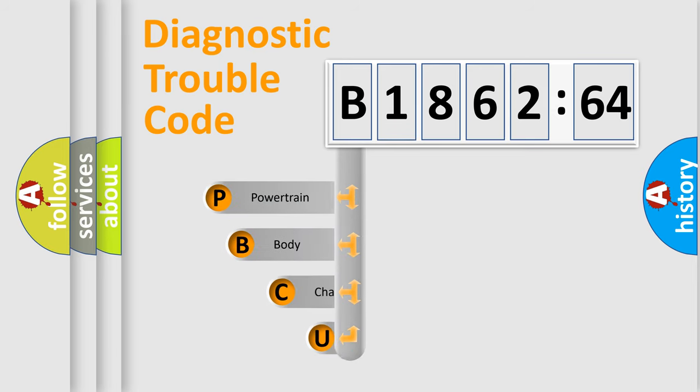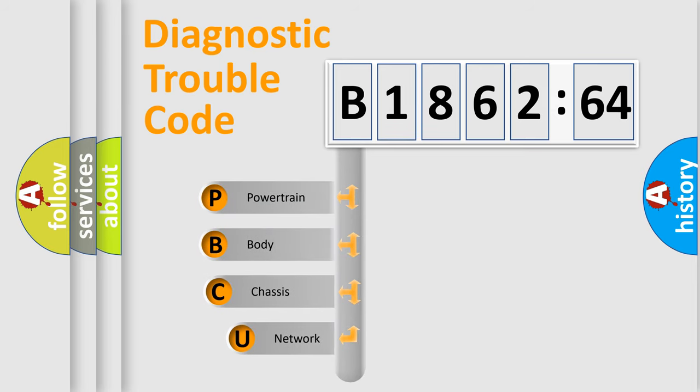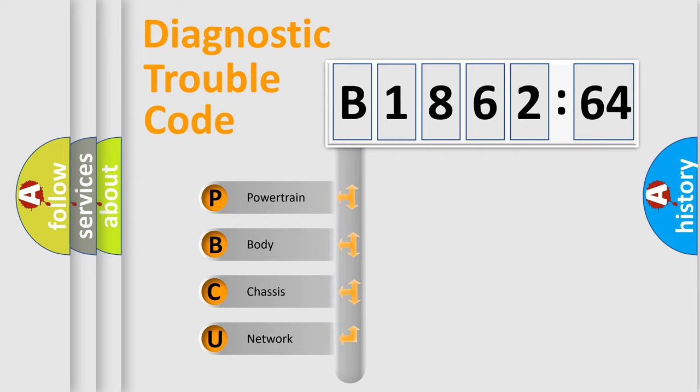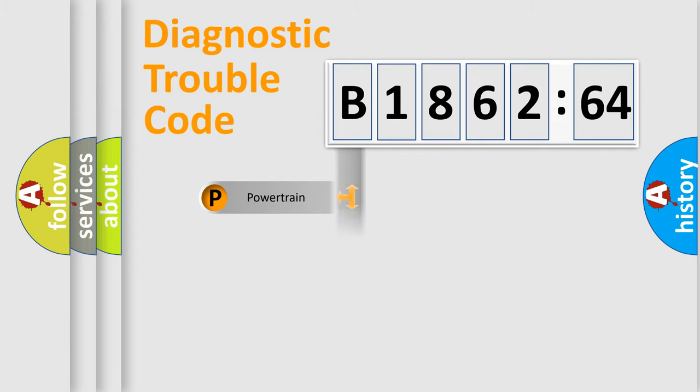First, let's look at the history of diagnostic fault code composition according to the OBD2 protocol, which is unified for all automakers since 2000. We divide the electric system of automobile into four basic units.